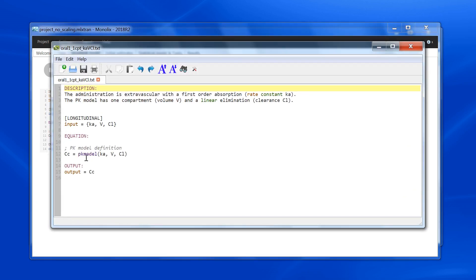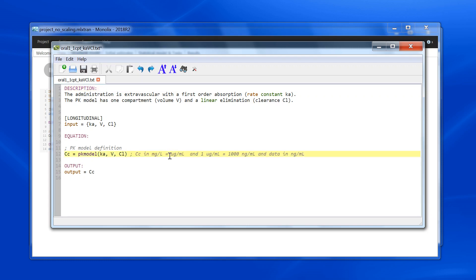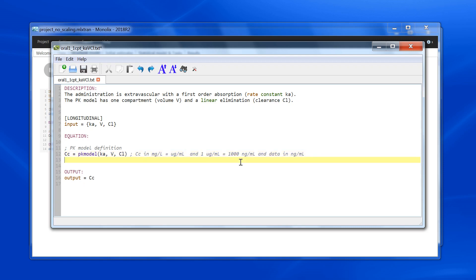If I look at this model, the PK model macro will receive a dose in milligrams, and if I want to have a volume in liters, it means that the concentration here is in milligrams per liter, which is equivalent to micrograms per ml. And I know that 1 microgram per ml is equivalent to 1000 nanogram per ml, and that my data is in nanogram per ml.